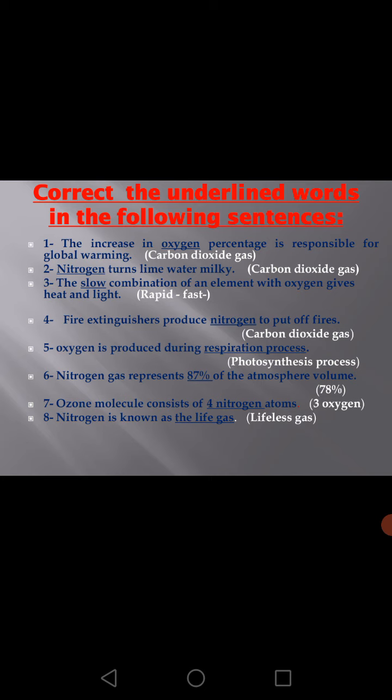The last one: Nitrogen is known as the life gas. No — it's a lifeless gas.